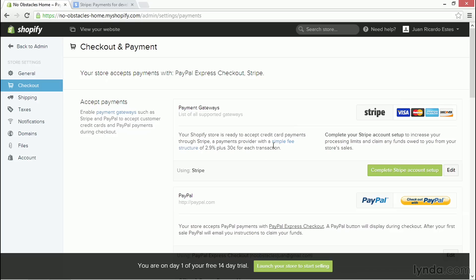The bottom line is Stripe will charge you a simple fee of 2.9% of the cost of the sale plus $0.30 for each transaction. This is comparable to what PayPal charges, and it's also comparable to rates with other services.